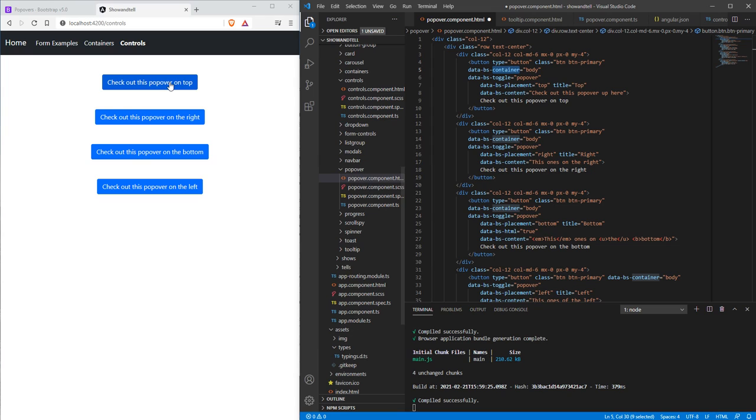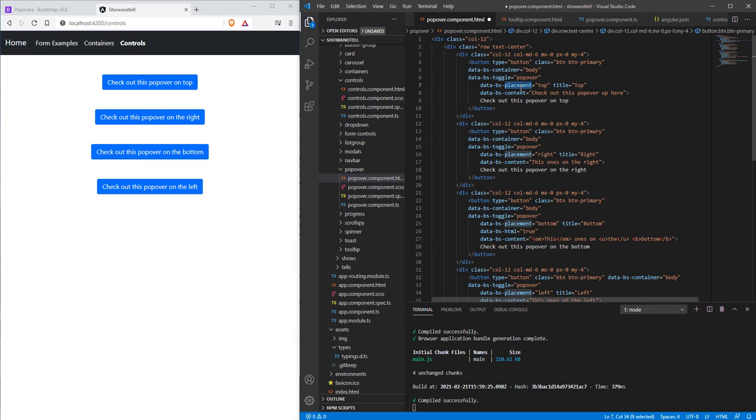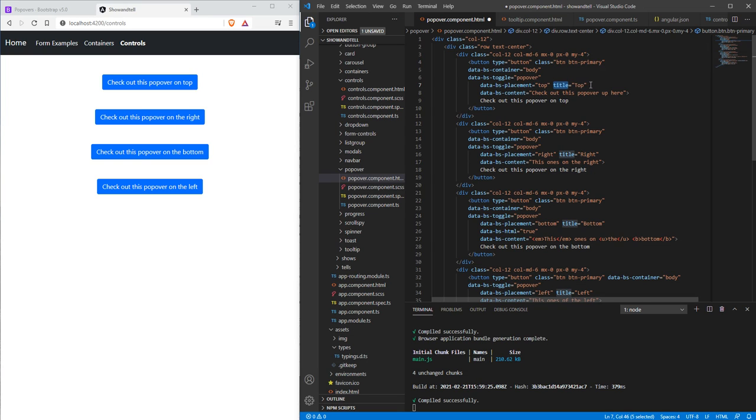We need to put the toggle popover for this to even work. We need to set a placement if we want a placement, otherwise it's going to default to the right. The title is optional, but the title adds a little strip on the top that'll give the title for your content, and that'll be denoted by the data-content property type.